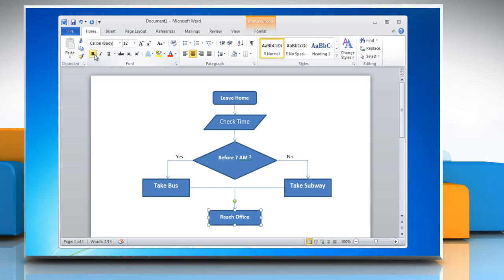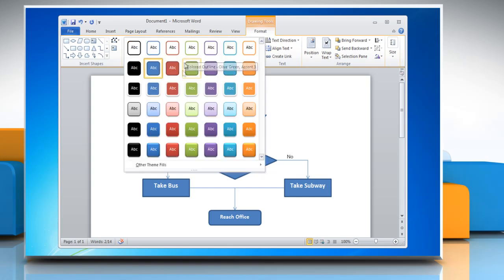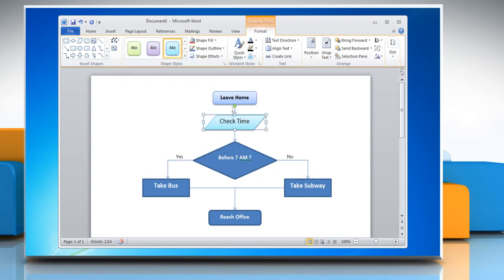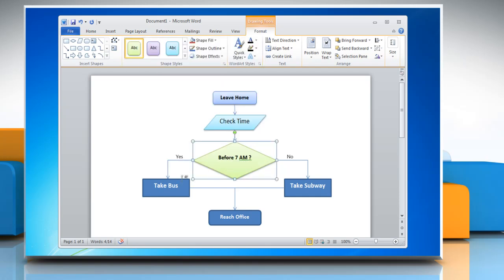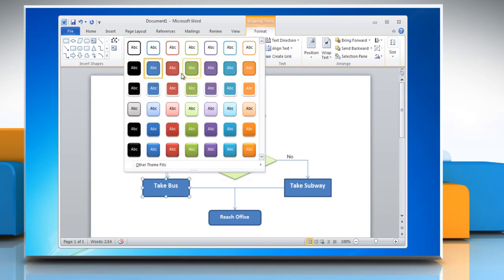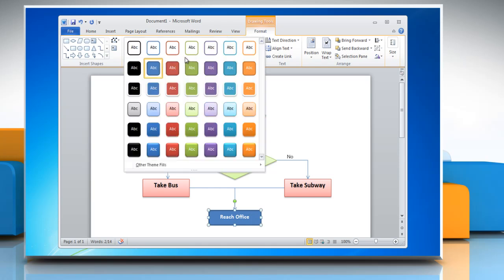To change the style of shapes in the flowchart, select the shape and then click on the Format tab. Open the Shape Styles menu and then choose the option of your choice. Repeat the process to change the style of other shapes in the flowchart.